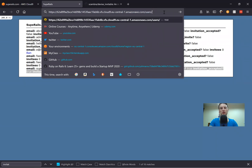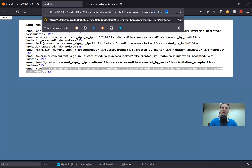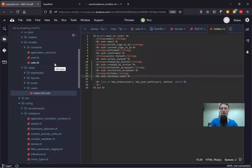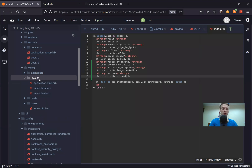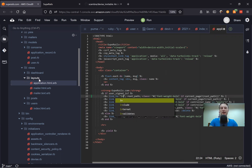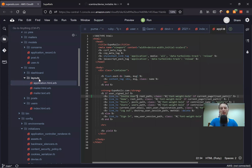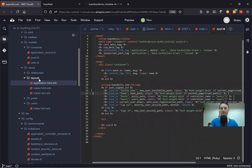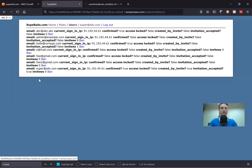Let's add a link to the invite page inside our navbar, since it's a useful link to be able to invite a user. So going into our application HTML, we would add inside the navbar a link to invite user, leading to new_user_invitation_path. Let's see if it works — refreshing, and we have the button to invite a user.